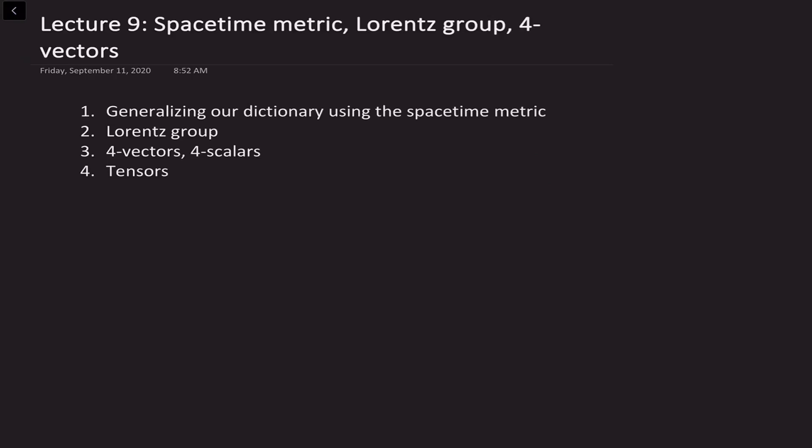Hello and welcome to lecture 9 on special relativity. In today's class, we're going to discover a powerful tool with which we can generalize our dictionary using the idea of the spacetime interval or spacetime metric. We will see that this allows us to define the transformations between different inertial observers using the concept of a group in mathematics, and this group is called the Lorentz group.